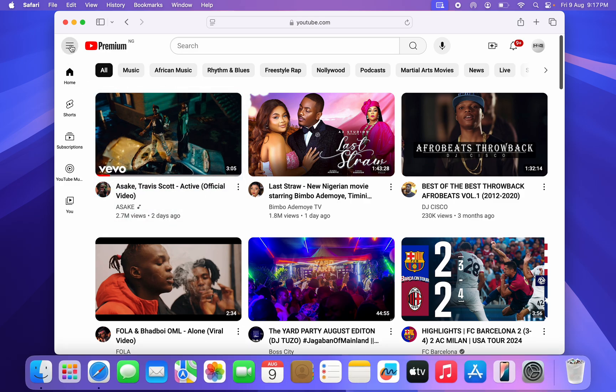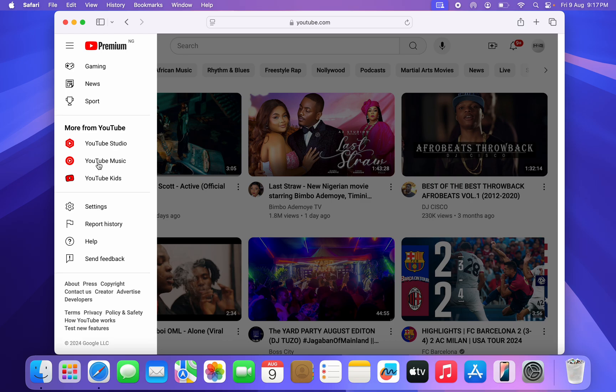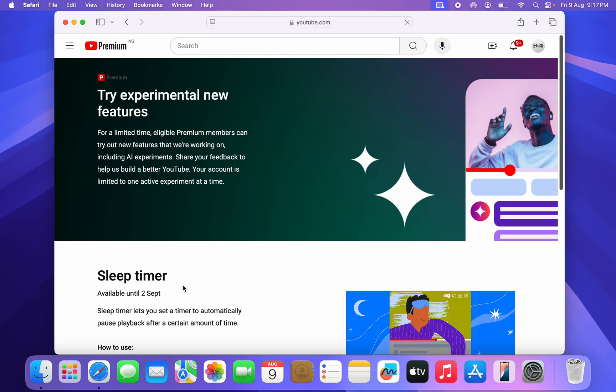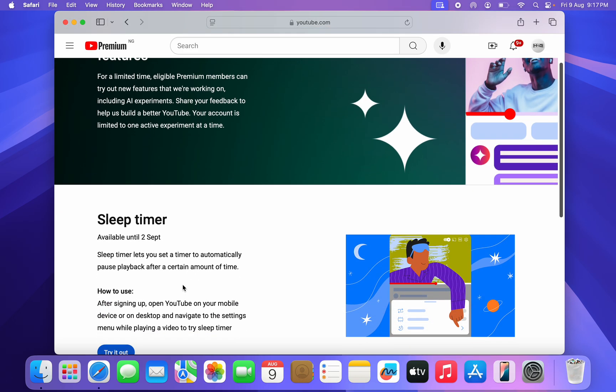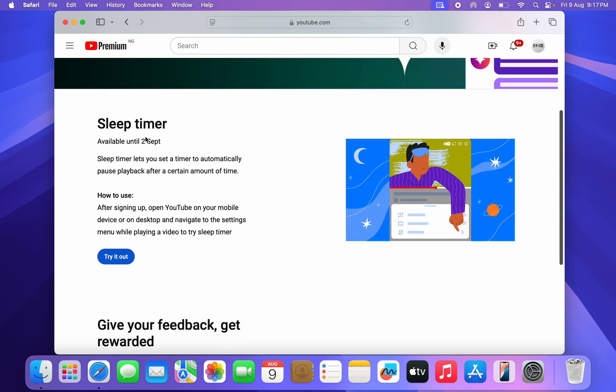You need to scroll down to the bottom. Right here at the bottom, click on test new features. Once you click on test new features, scroll down and you're going to see sleep timer.